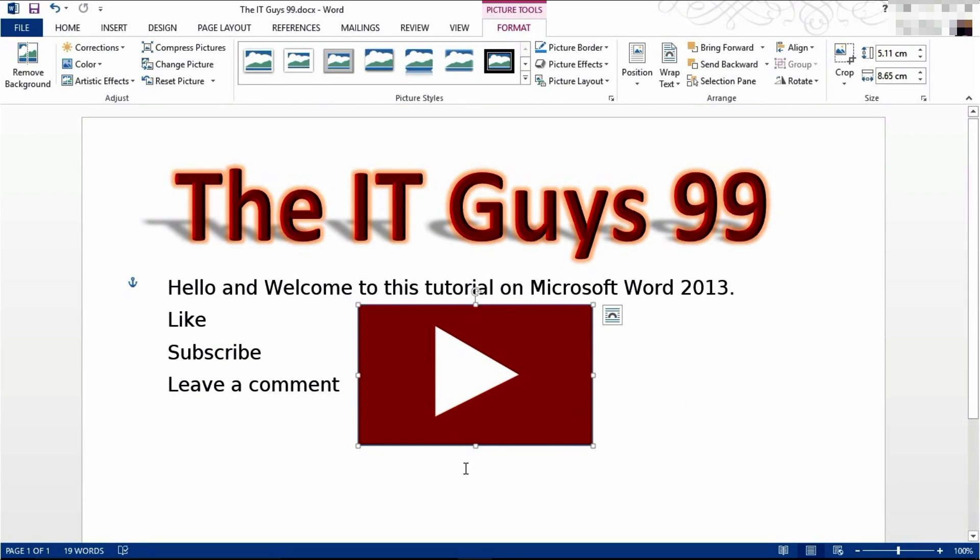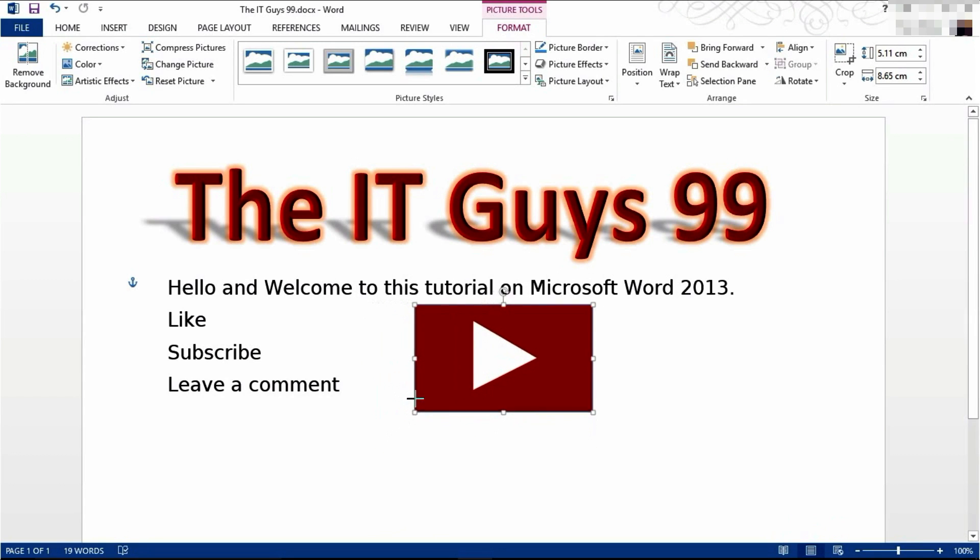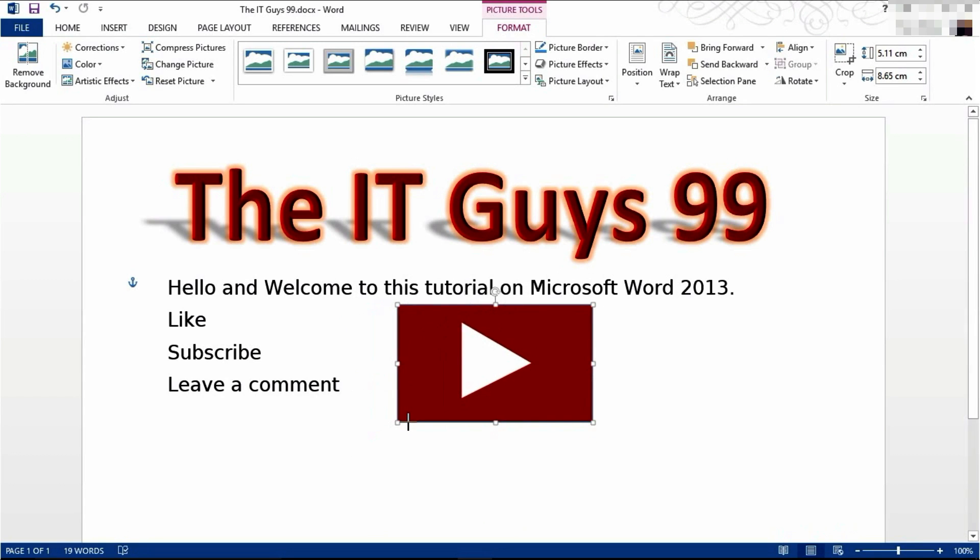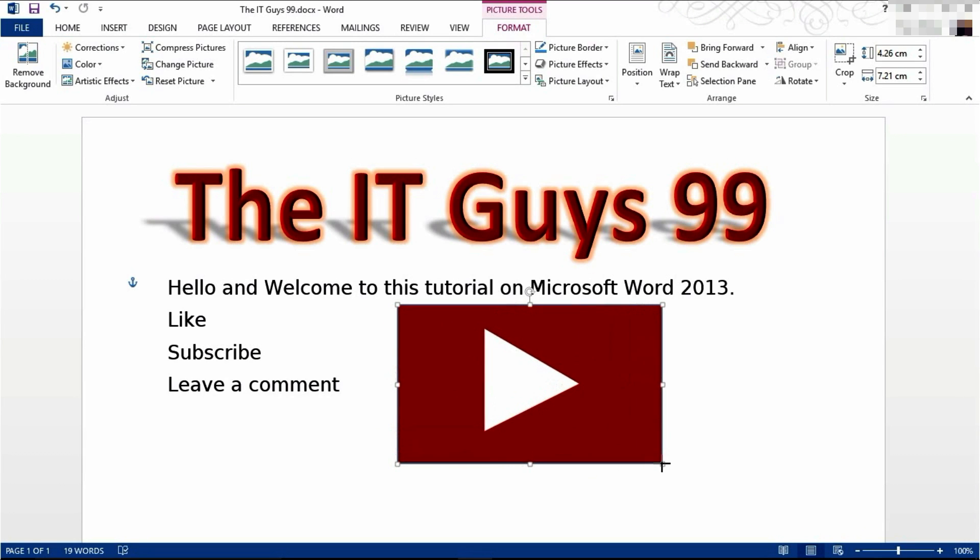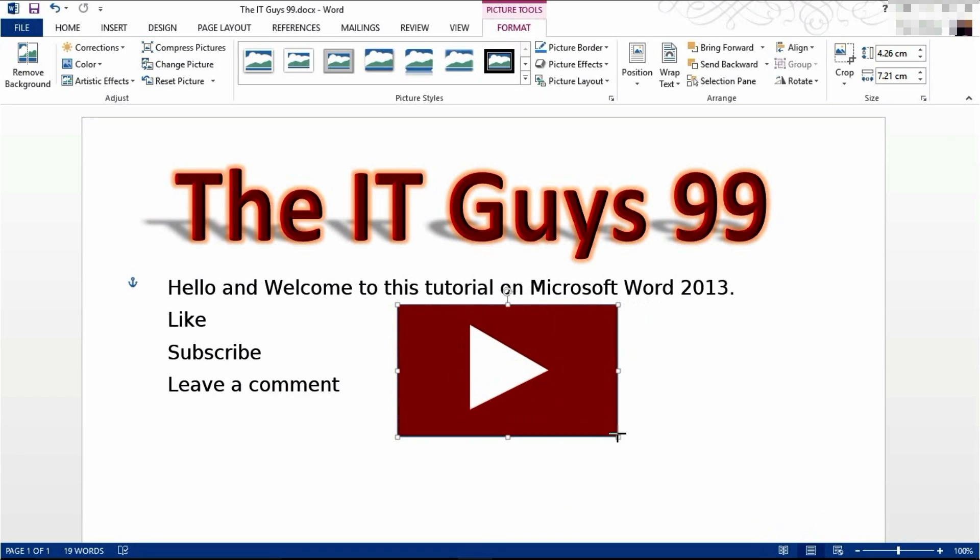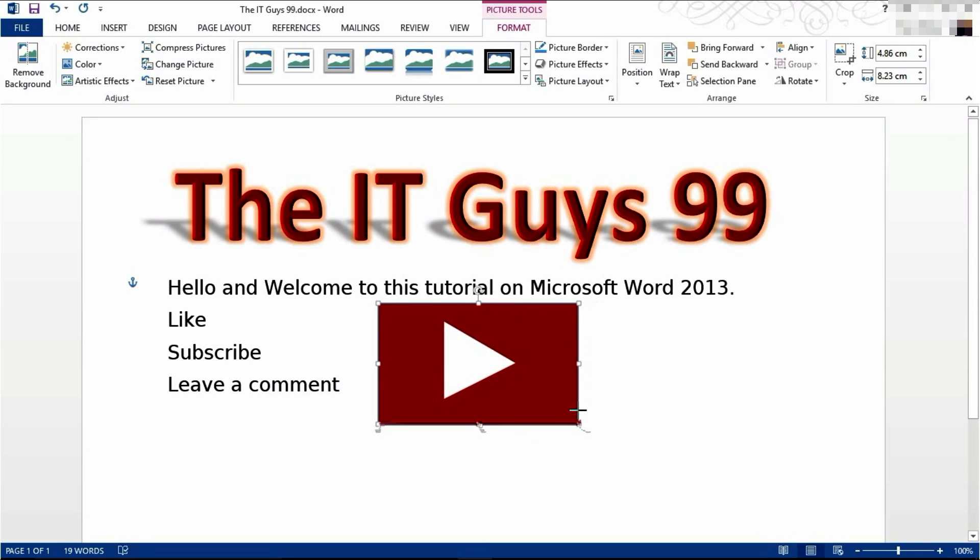I'm now going to resize my picture. So drag the boxes that appear on the edge until it's the desired size. Using the boxes in the corners will keep the picture's aspect ratio, so keep it in the same scale. I'm going to reposition it to here and resize it like so.